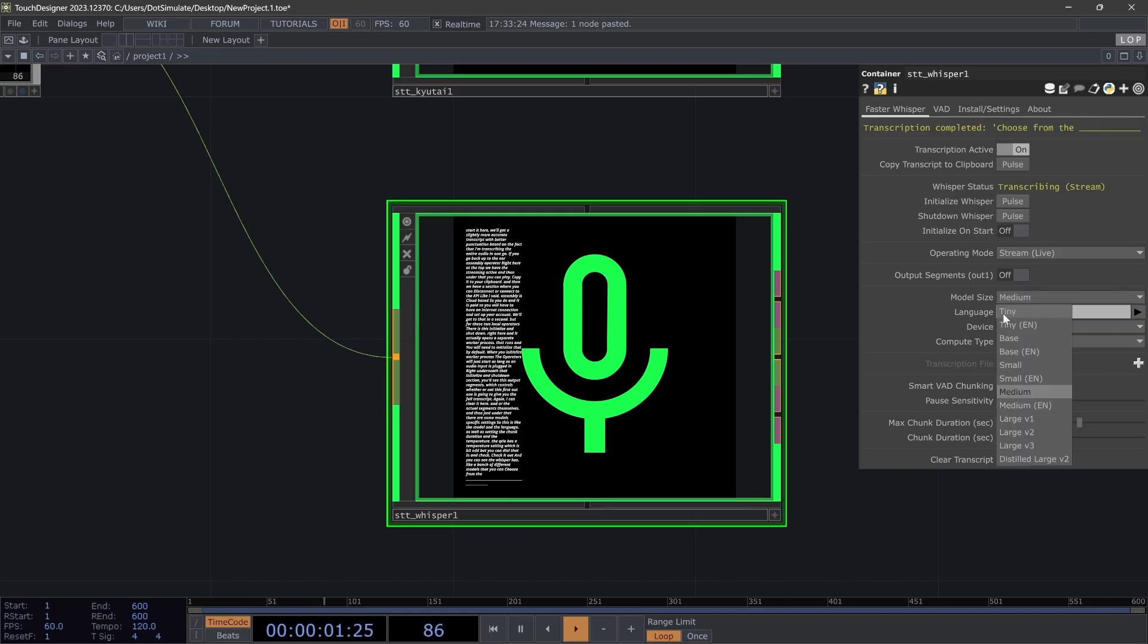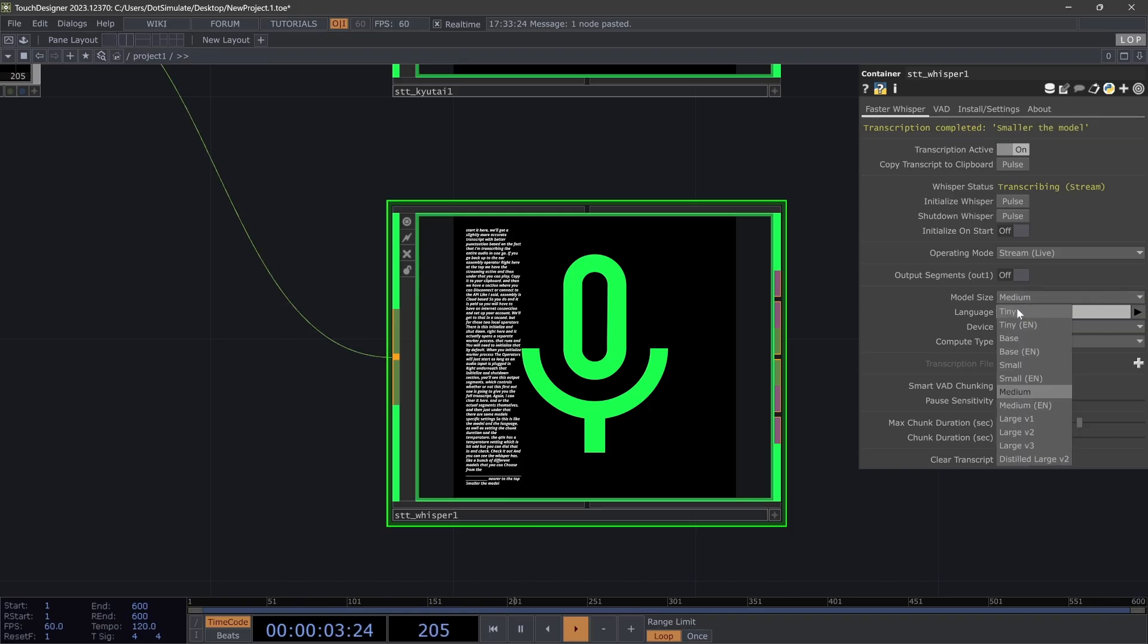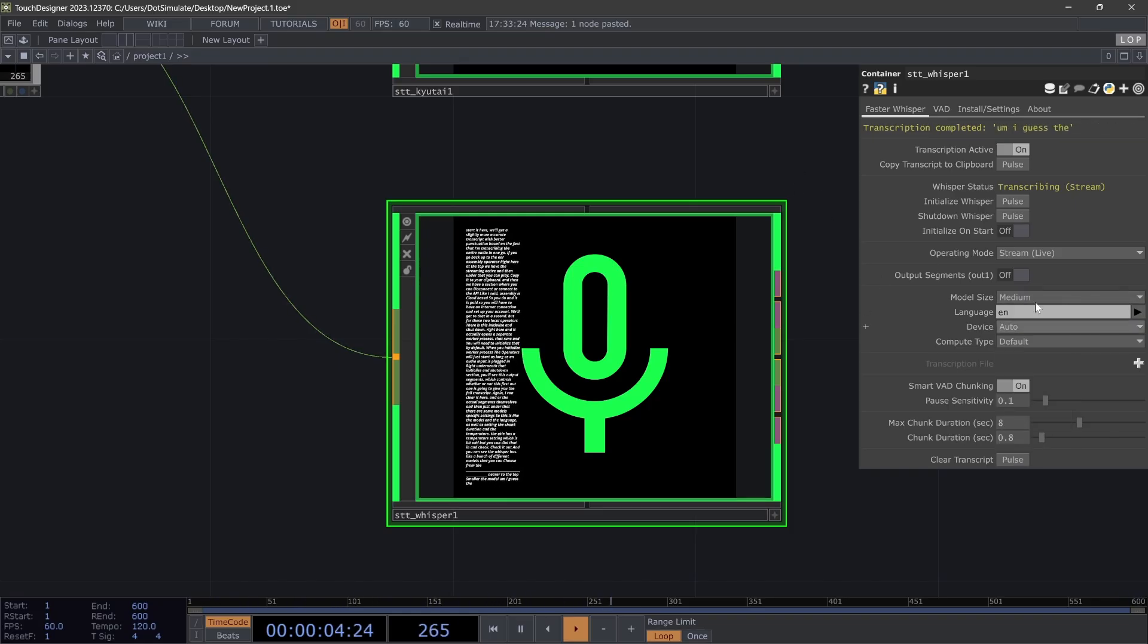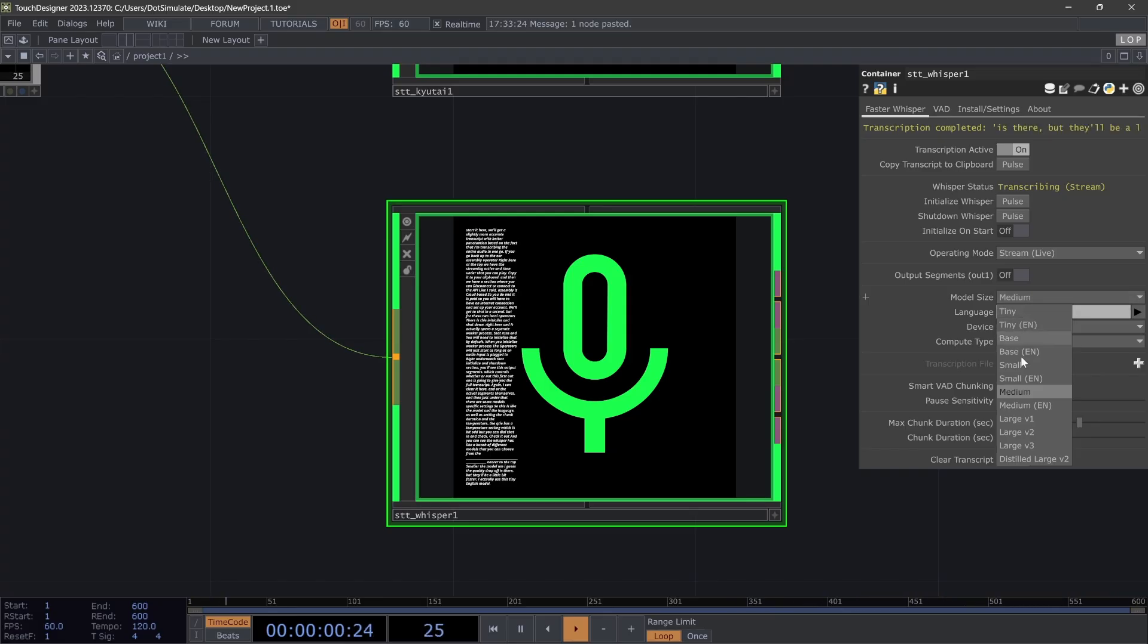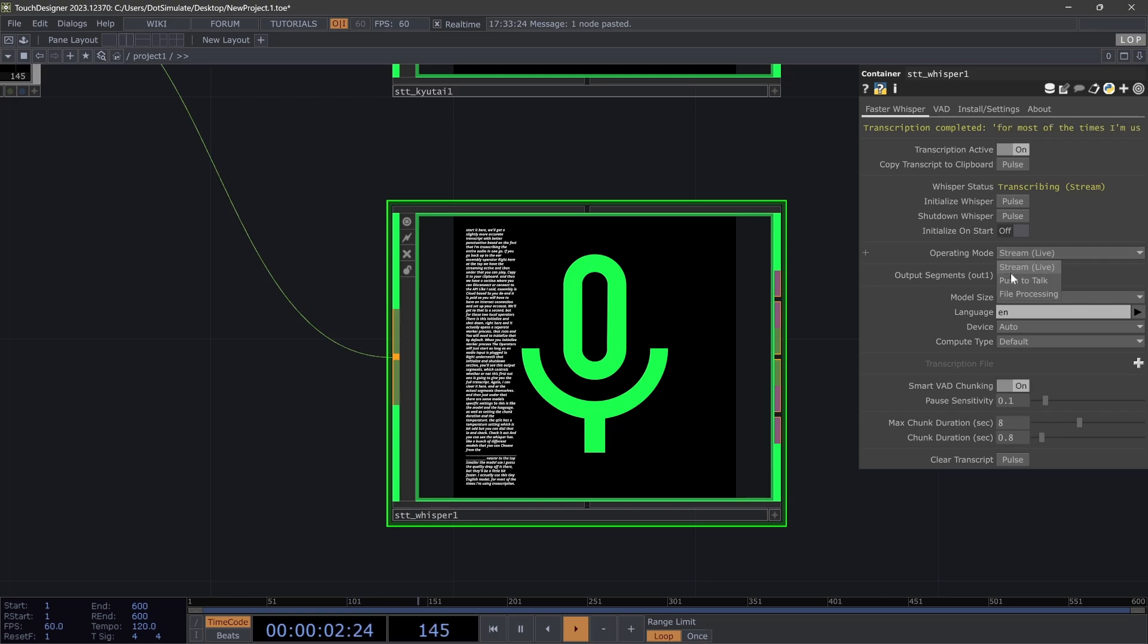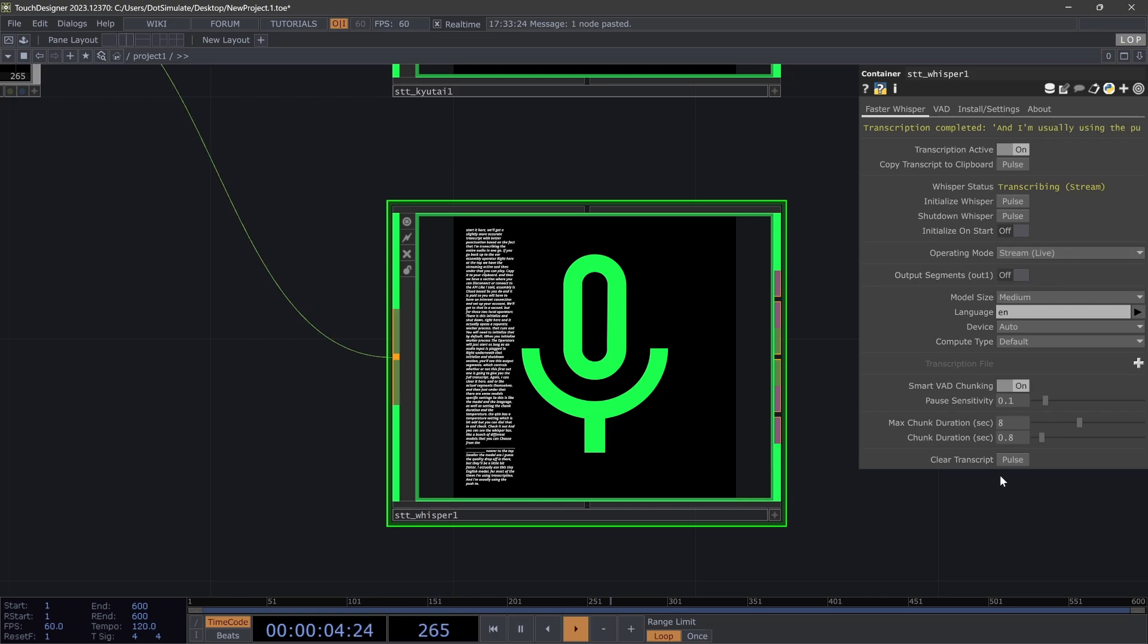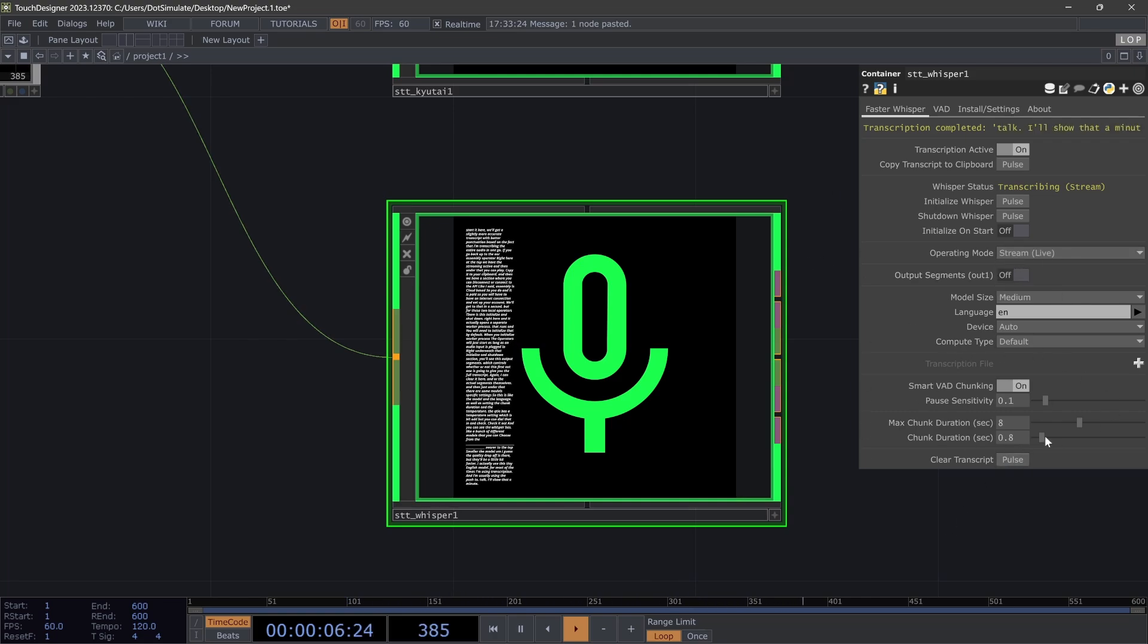The nearer to the top, the smaller the model. I guess the quality drop-off is there, but they'll be a little bit faster. I actually use this tiny English model for most of the times I'm using transcription, and I'm usually using the push to talk. I'll show that in a minute.